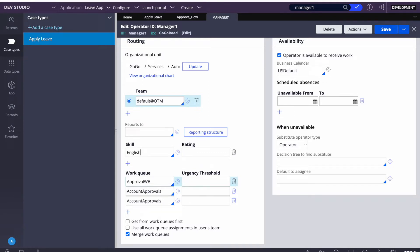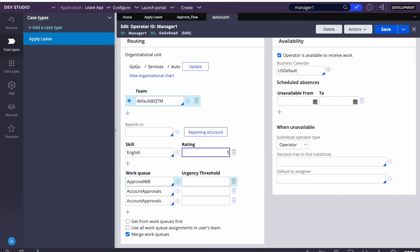We'll use the out-of-the-box skill - for example, English. A manager has the skill to work on English cases, and the rating defines the skill level. If my rating is 10, I can work on cases that require English with a rating of 1 to 10. But if my rating is 1 and the case requires level 5, I cannot work on it. If you have the highest rating you can work on lower-level cases, but if the case requires a higher rating than you have, you cannot work on it.